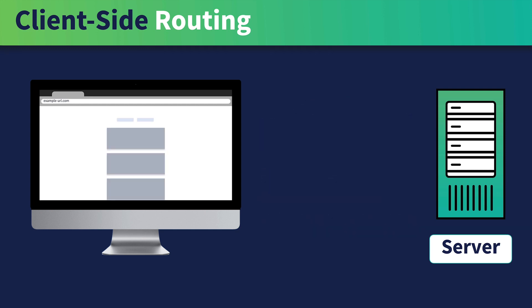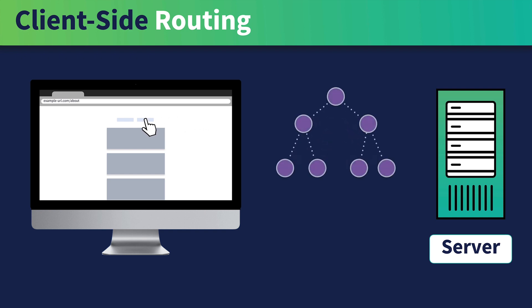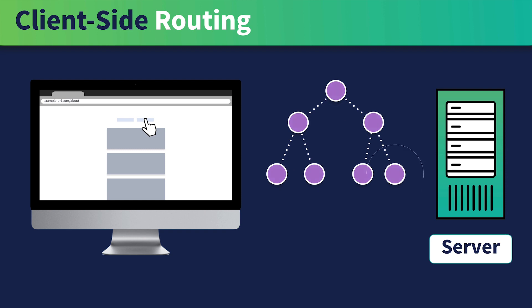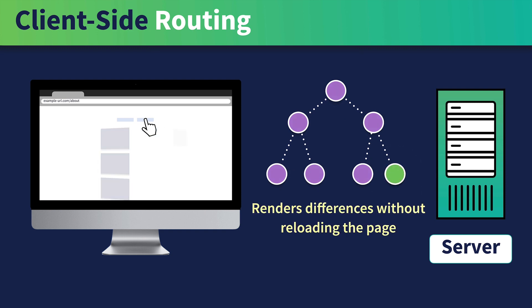Since the app already has all the code that it needs within the browser, when navigation happens, Vue, with the help of Vue Router, compares and renders the differences without ever having to reload the page.